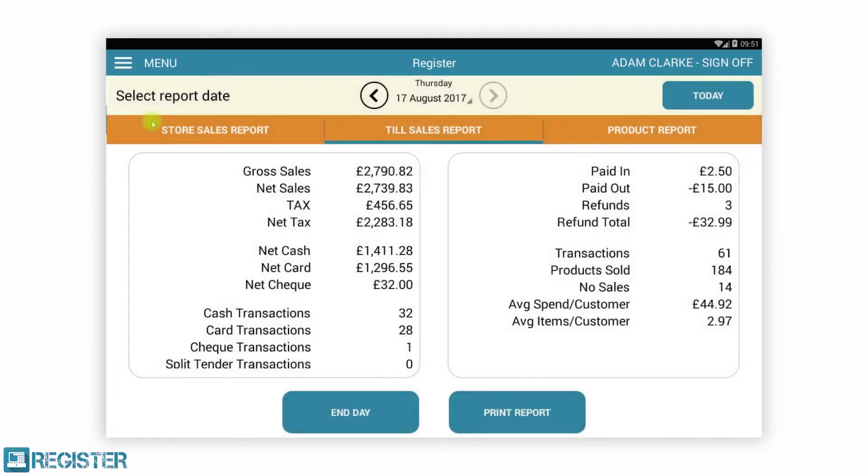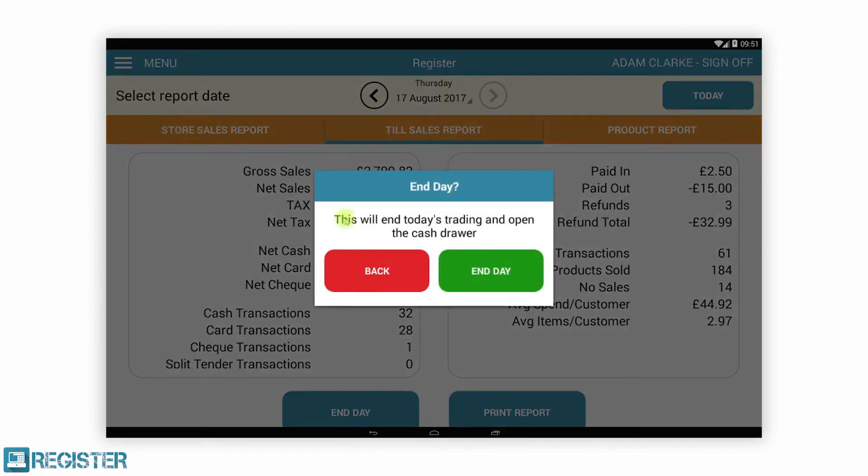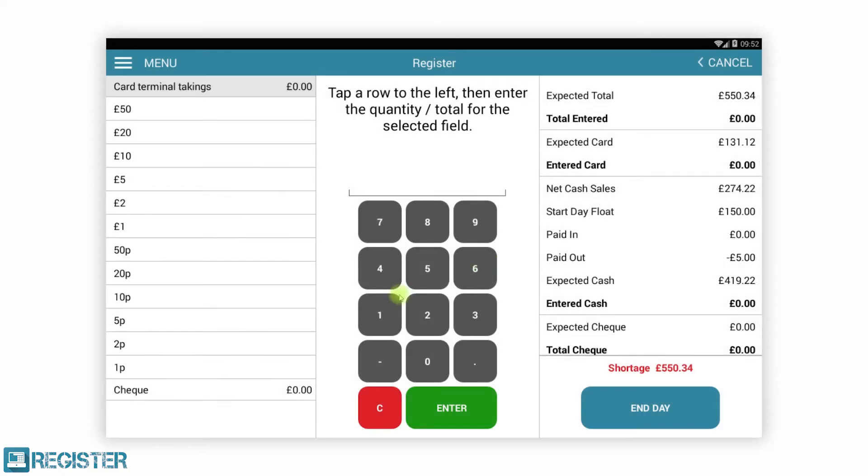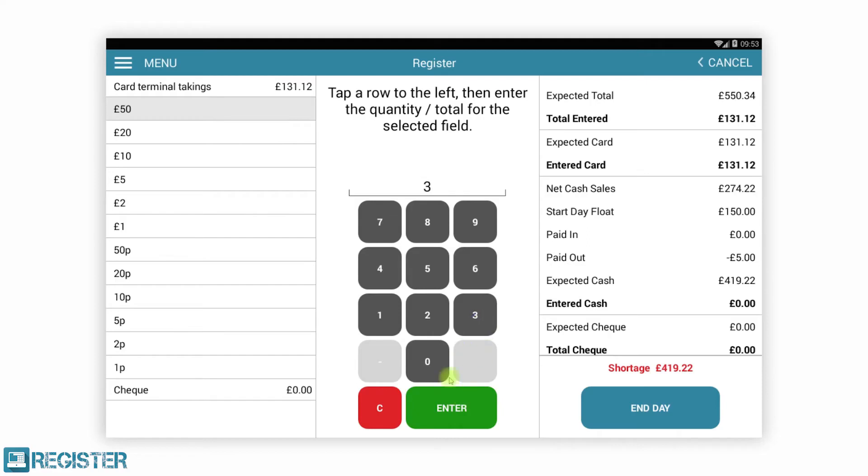Our cashing up process is both quick and reduces errors by doing all the calculations for you. After entering the card total, it is a simple case of counting each of your cash denominations and Register will work out the rest.